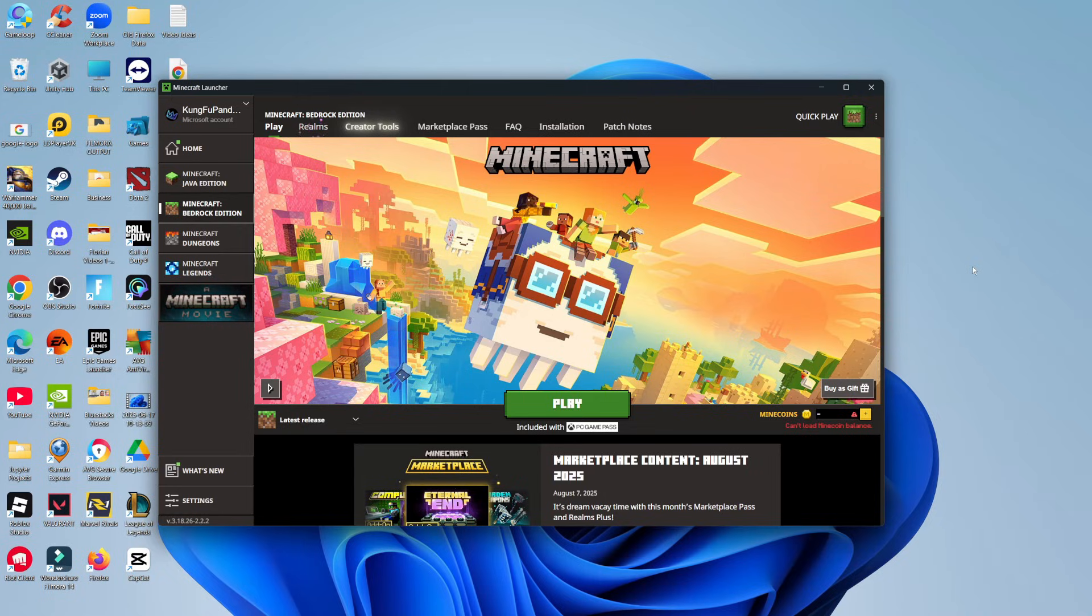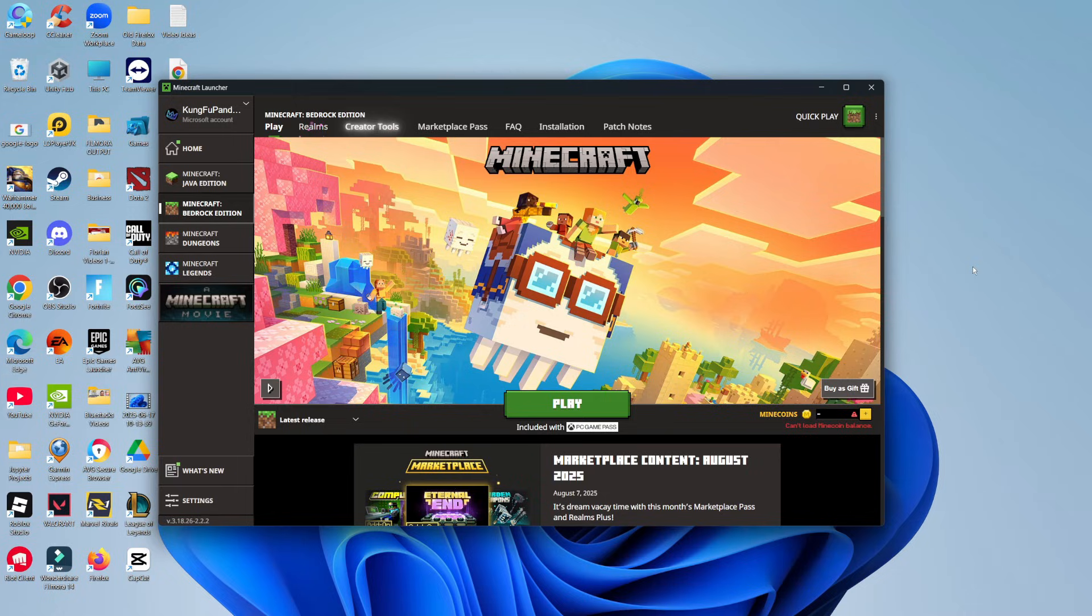Now maybe there's a newer version of Minecraft Bedrock that you want to update to, or maybe you're just having problems with your current edition of Minecraft Bedrock, which of course by updating can resolve any glitches and bugs and fix any problems. For whatever reason you're looking to update Minecraft Bedrock...